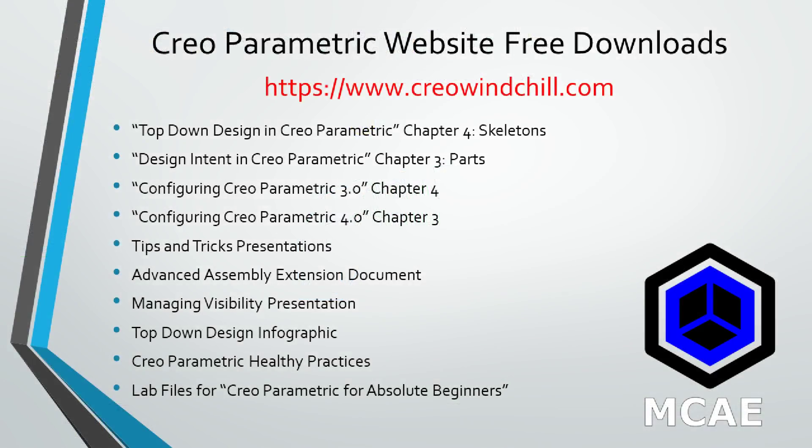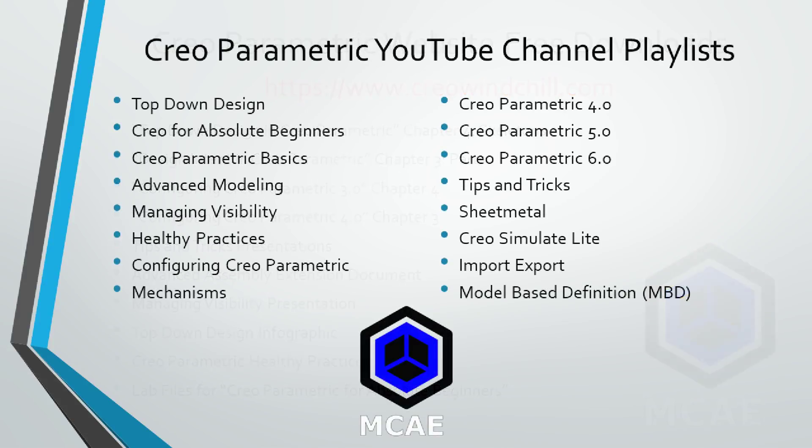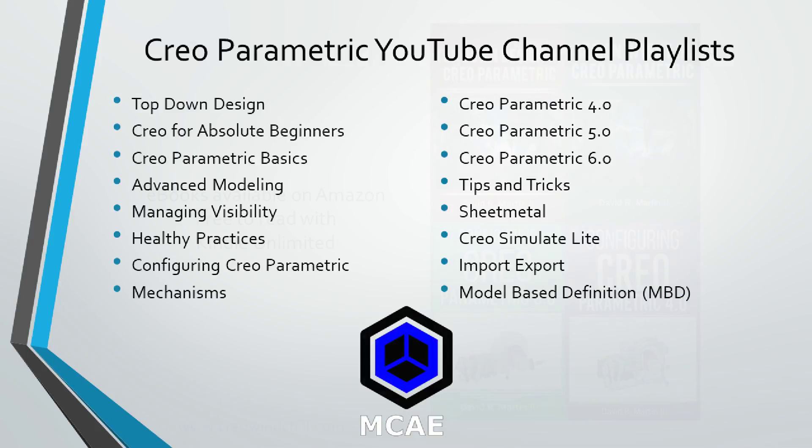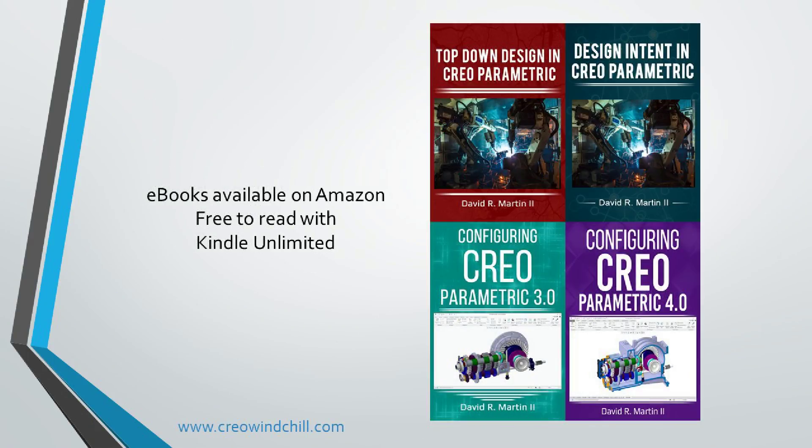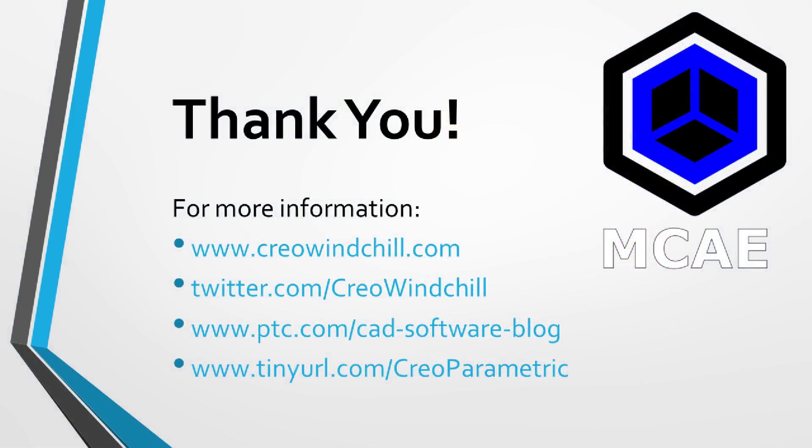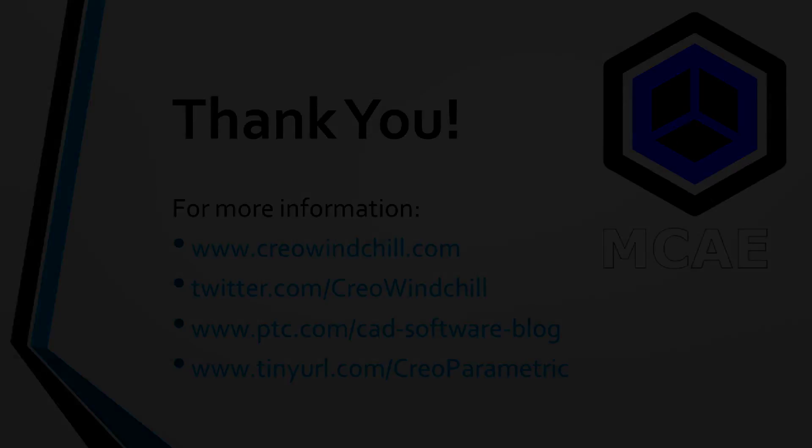I hope you enjoyed this video. For more information, please visit www.creowindchill.com. If you learned something from this video, please give it a thumbs up. And if you like this video, please click the subscribe button to be informed when new videos are uploaded. Thank you very much.